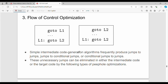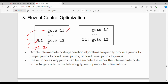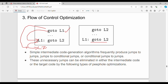Flow of Control Optimization: there is a jump statement GoToL1. We go to the L1 label, and at L1 we have GoToL2. If we execute the GoToL2 statement, we go to L2. The overall difference is that instead of going to L1 and then L2, we go directly to L2. GoToL1 is replaced by GoToL2.